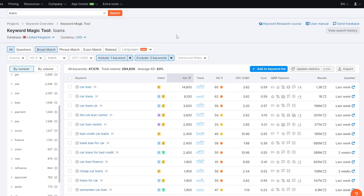That is basically how you use the Keyword Magic Tool in SEMrush. If you want to work with me on your SEO projects, I'll leave the link to my SEO agency down in the video description so you can contact me directly and we can set up a meeting to discuss your project. That's it for today's video — thank you all for watching and I'll see you guys next time.